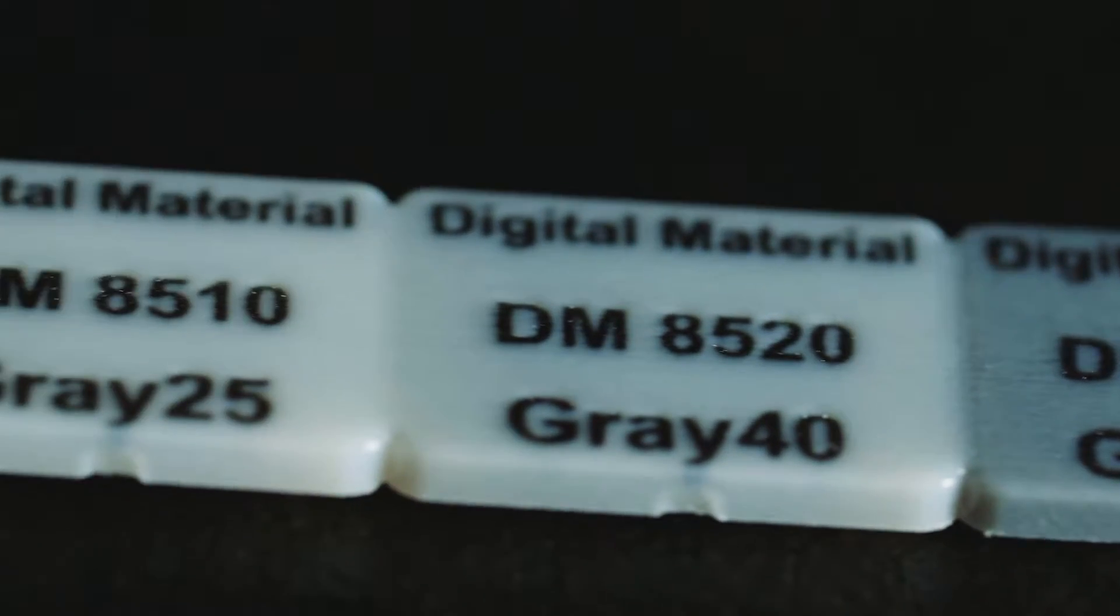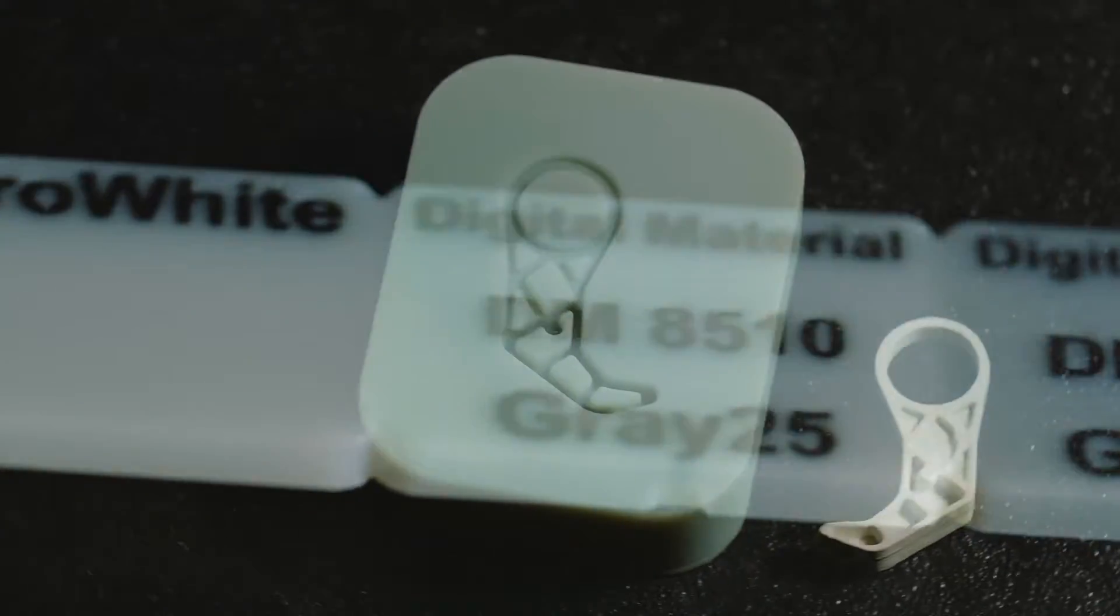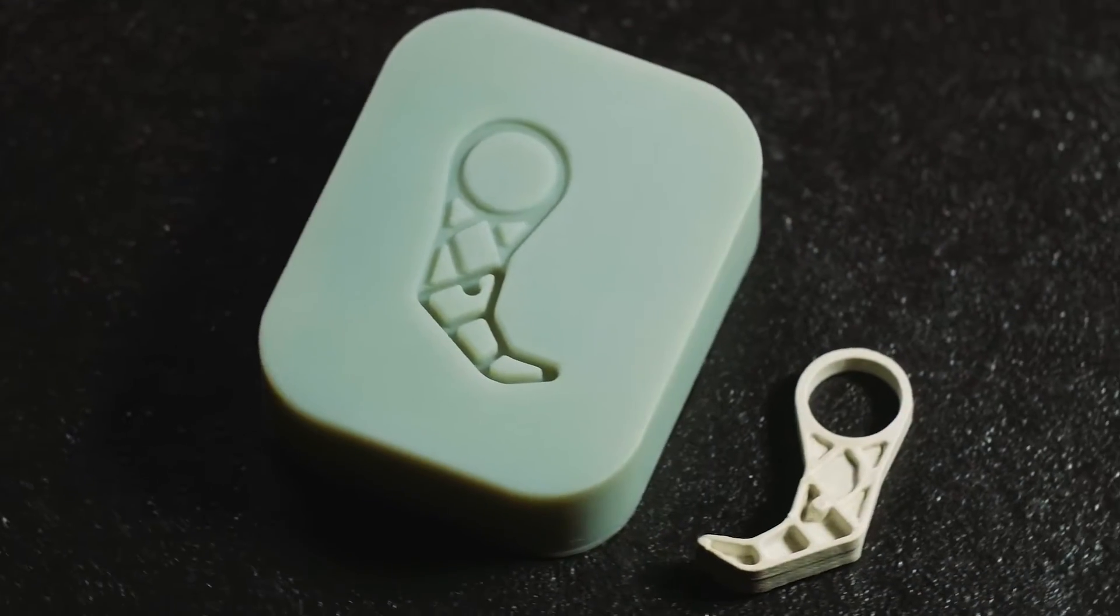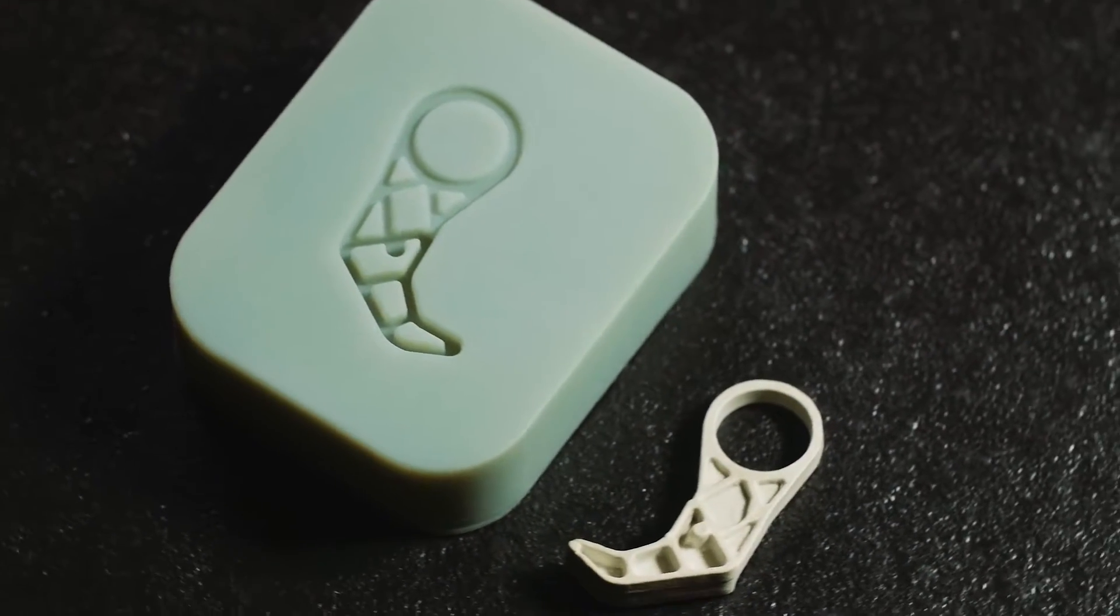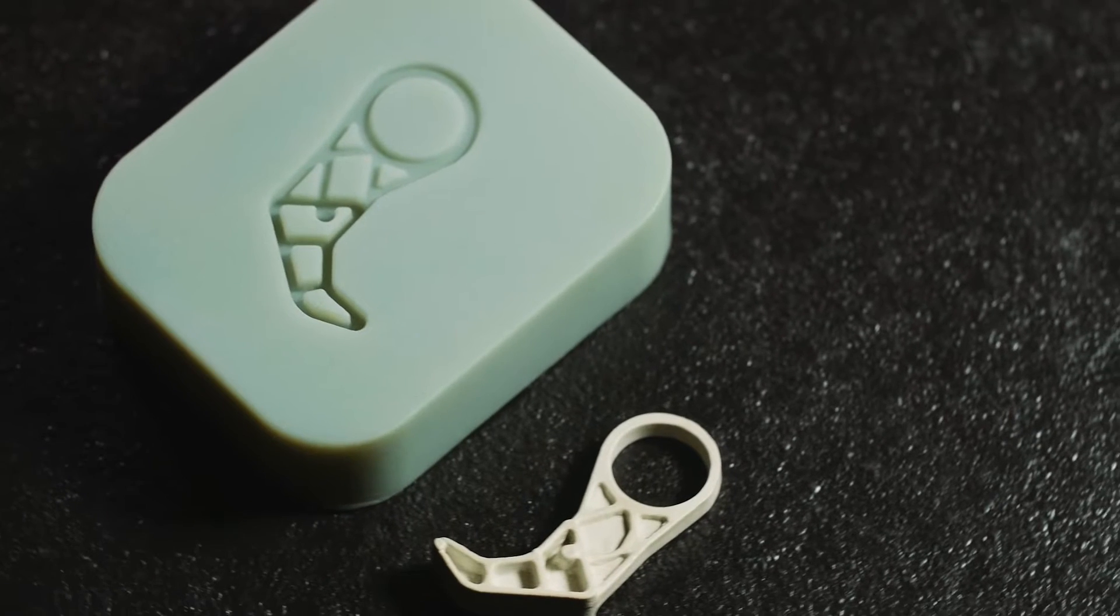The materials used are always photopolymers based on acrylic resins.